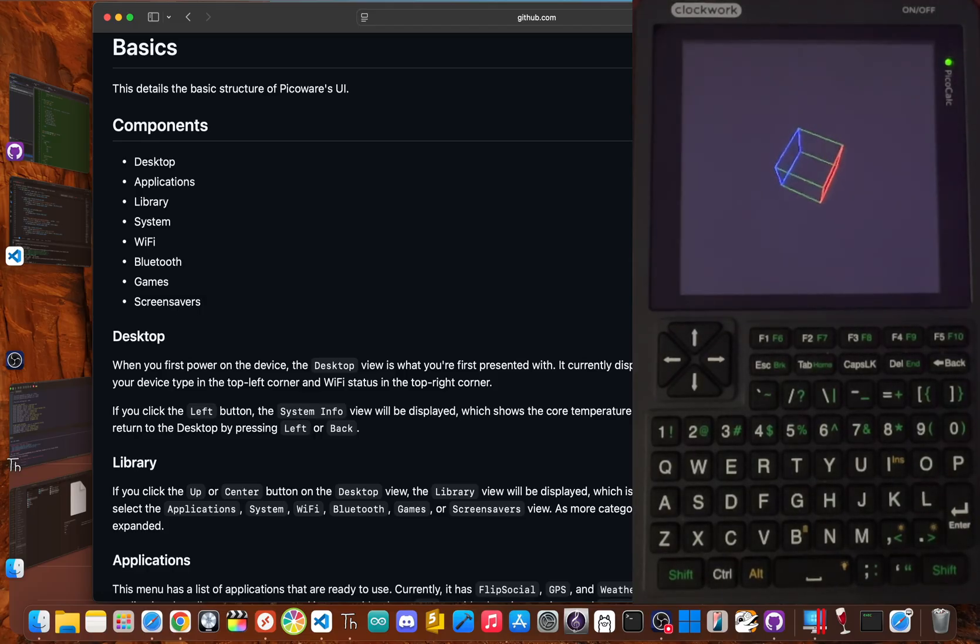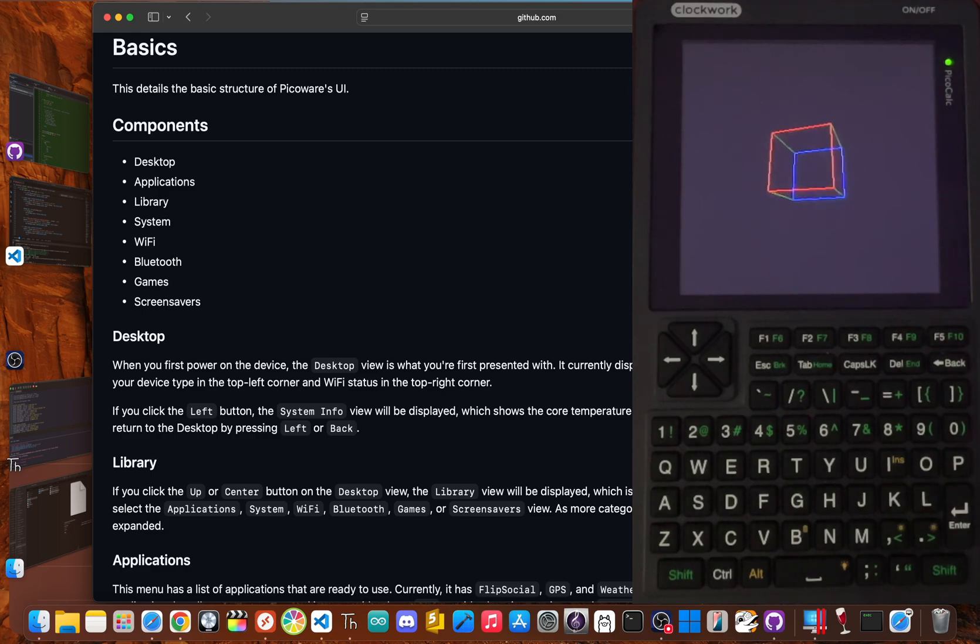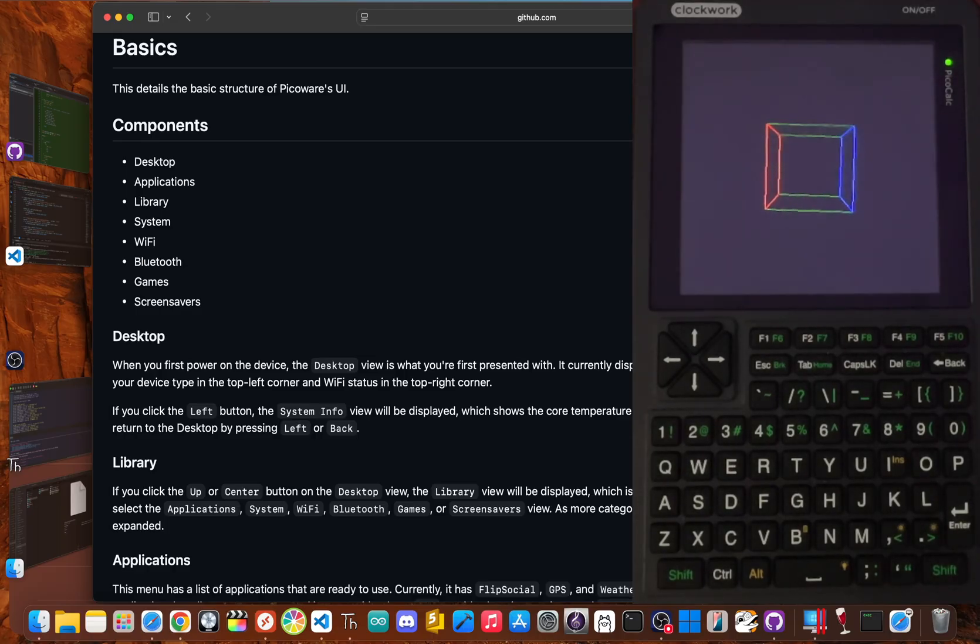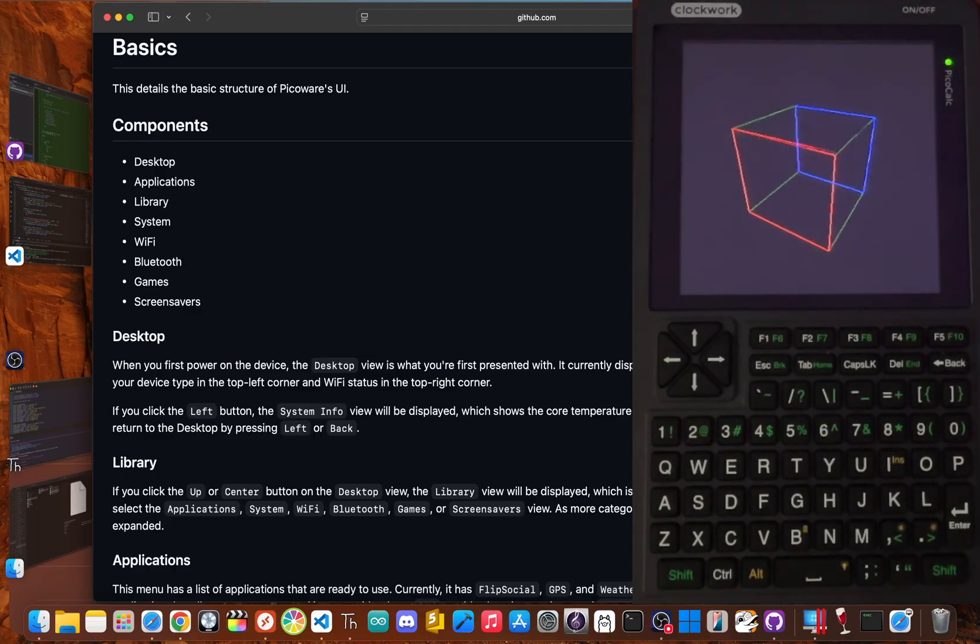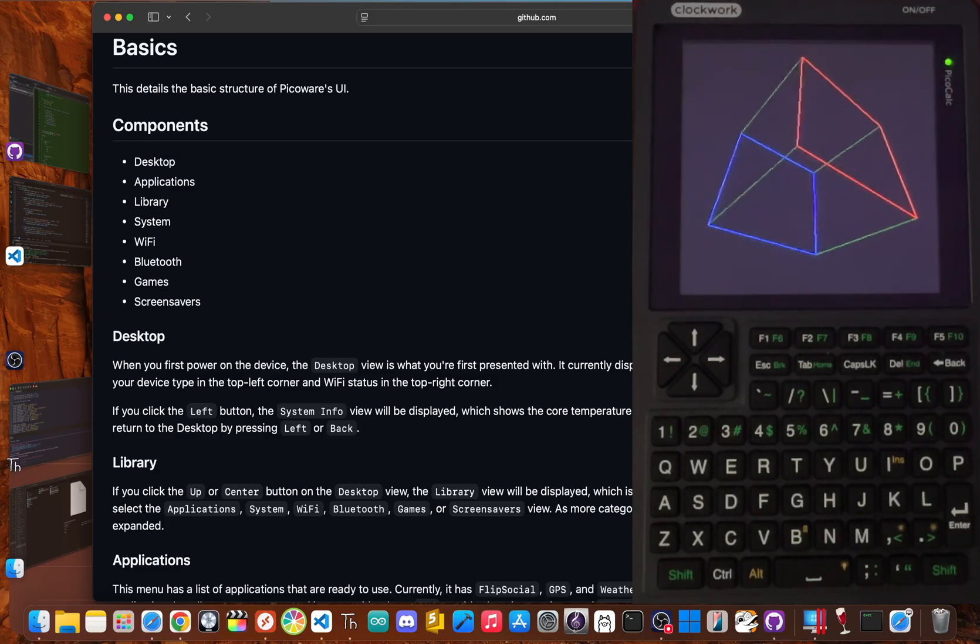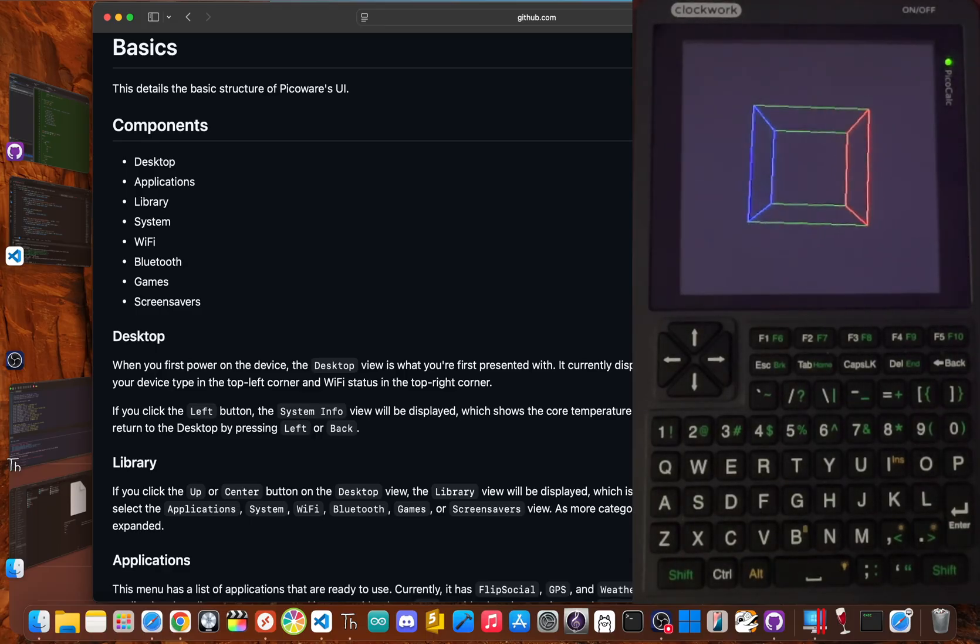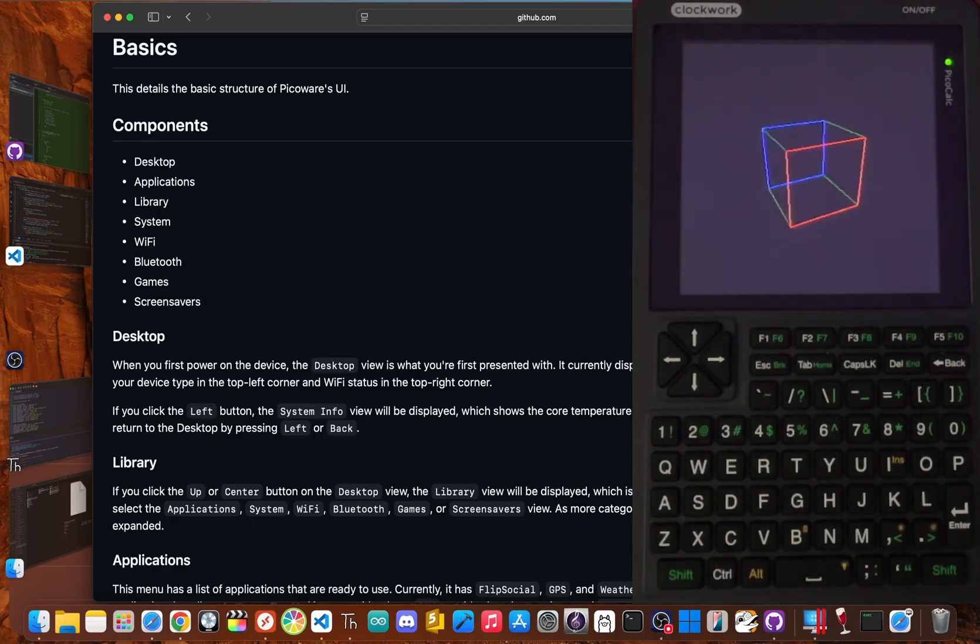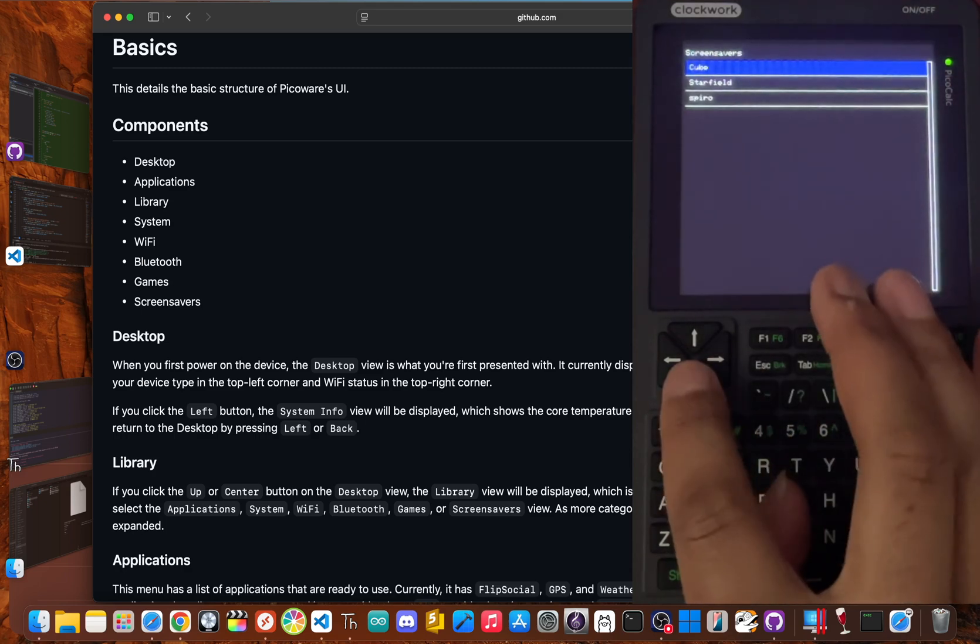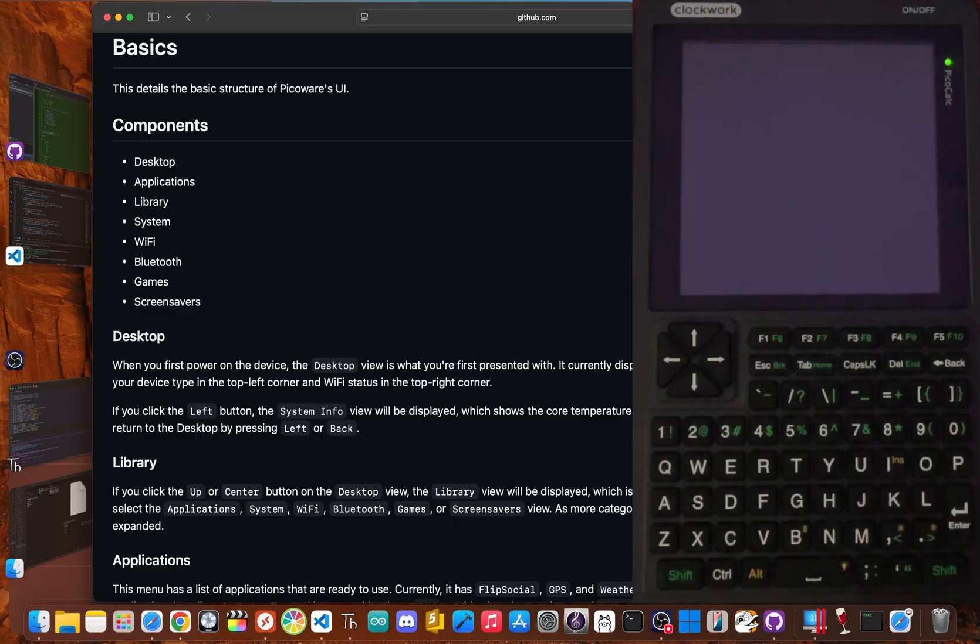So after the rollercoaster of excitement, disappointment, and creation, what do I think about the PicoCalc? Should you still buy it? As someone who has poured hundreds of hours into its software, I can't give a simple yes or no. It just really depends on who you are. But let's be clear. If you're a student looking for a reliable graphing calculator for math class, this definitely isn't it. The calculator functions are pretty basic compared to a TI-84, and the risk of breaking it makes it definitely a non-starter for a classroom. If you just want a polished gadget that works out of the box, you should probably look elsewhere.